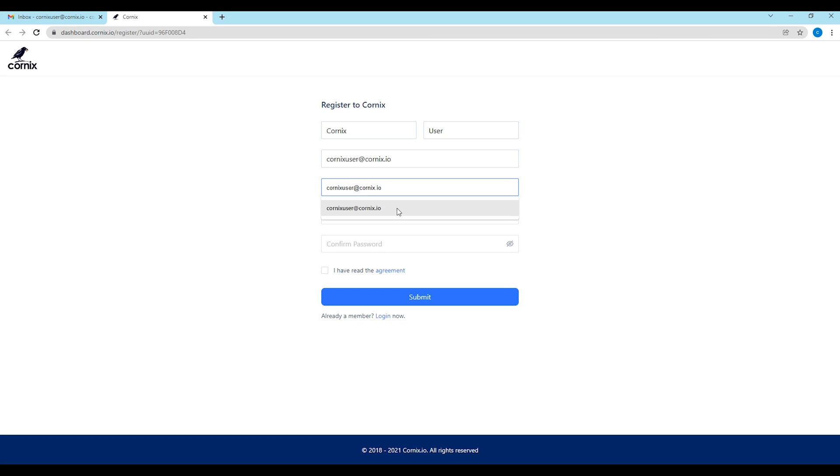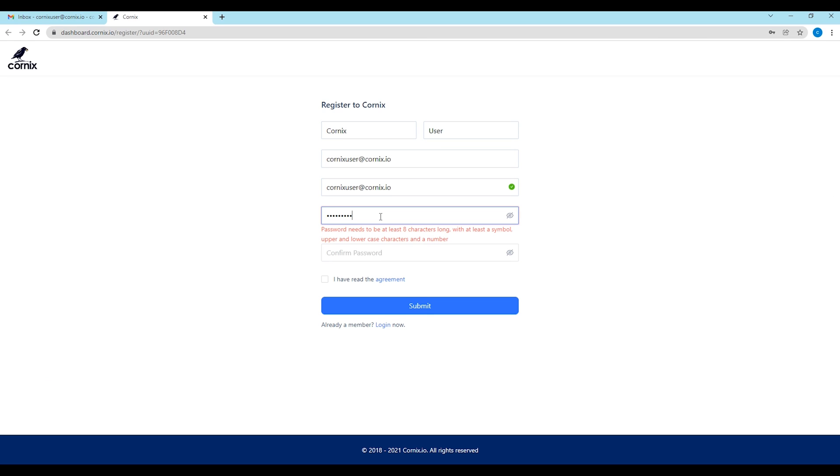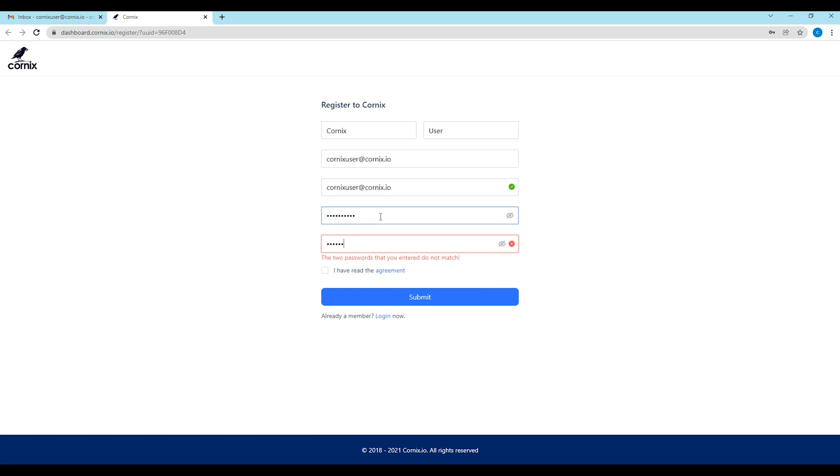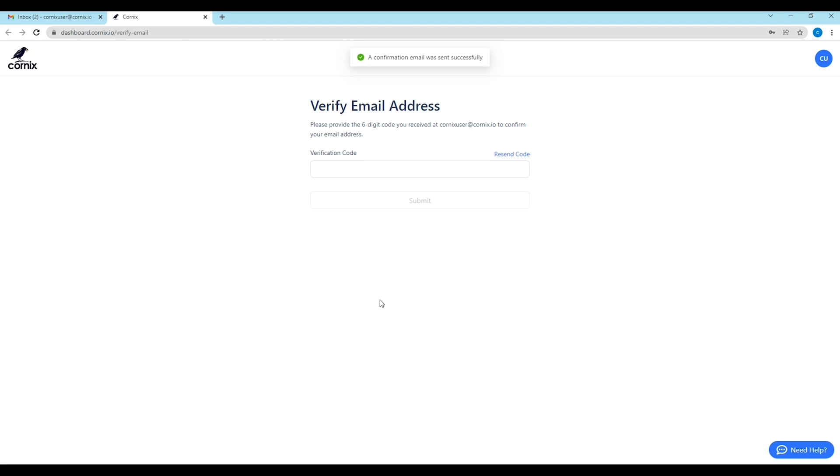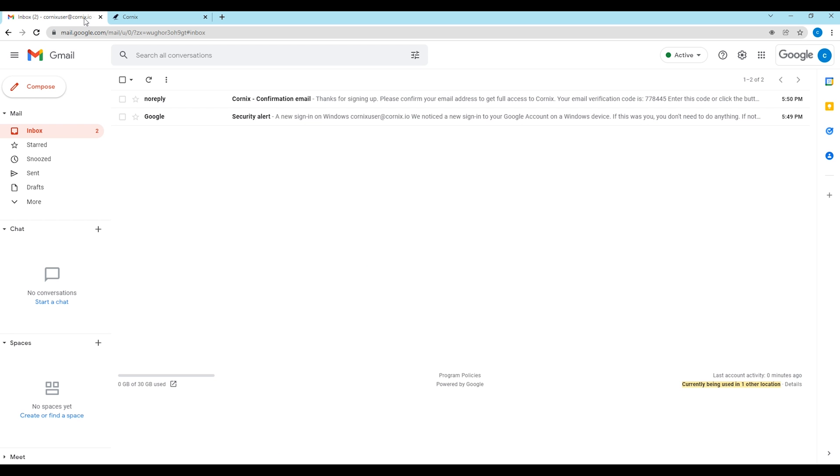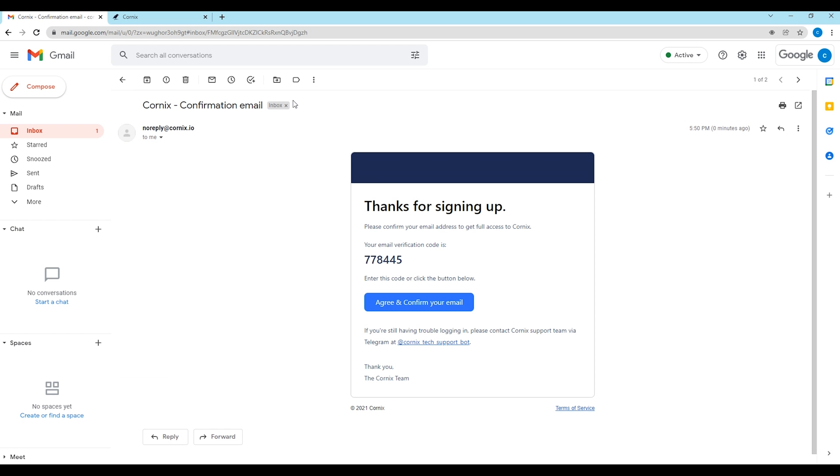Proceed to fill out your account information and complete the registration. On the next screen, fill in the verification code you received in your email.